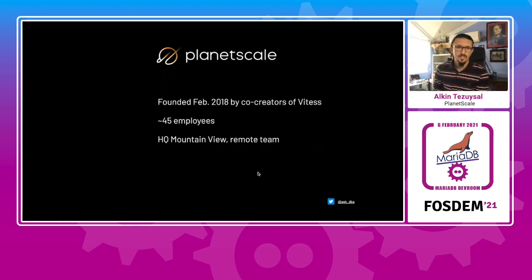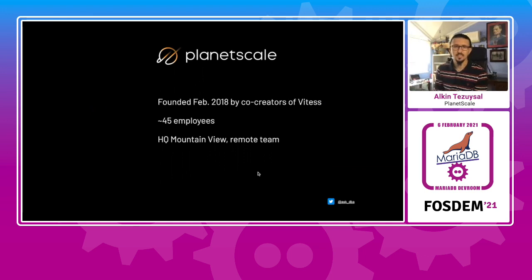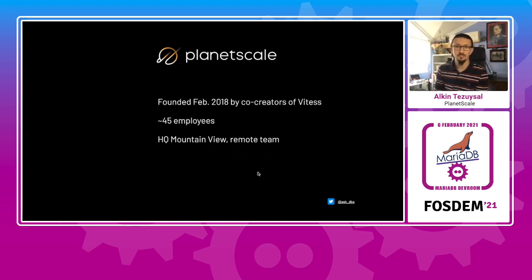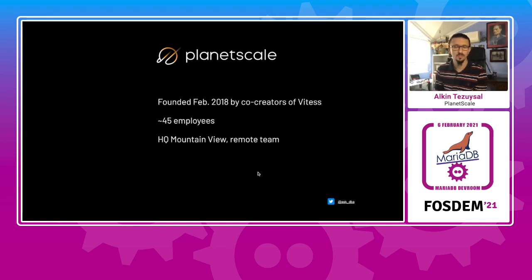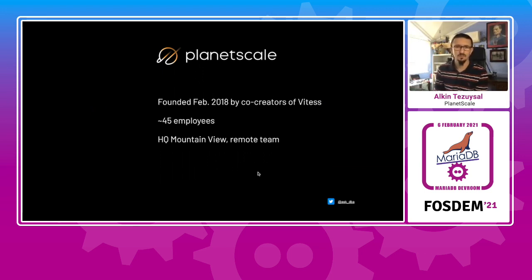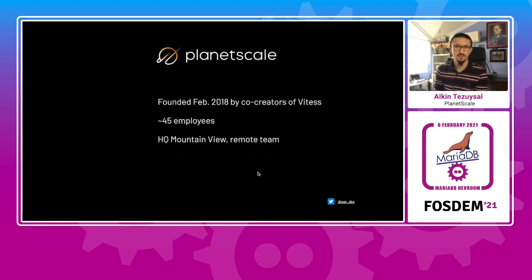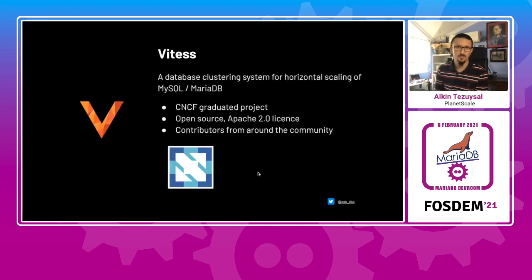A little bit about PlanetScale, because of the relations between the Vitess project and the company as founded in 2018 by the co-creators of Vitess at YouTube, later on Google. Currently about 45 to 50 employees, located in California, and it's a complete remote team due to pandemic.